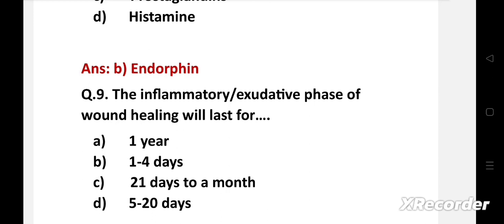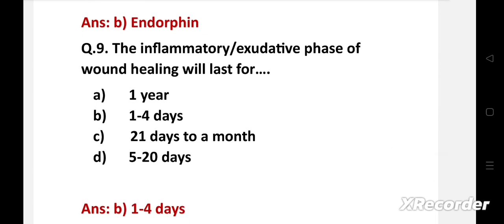Question number nine: The inflammatory or exudative phase of wound healing will last for — option A: one year, B: one to four days, C: twenty-one days to a month, D: five to twenty days. The right answer is option B: one to four days. The inflammatory or exudative phase of wound healing is from onset of wound, day one to day four. Healing actions in this stage include clot formation to arrest bleeding, migration of inflammatory cells to the site of wound, neutralization of bacteria by macrophages and WBCs, and secretion of growth factors and cytokines.